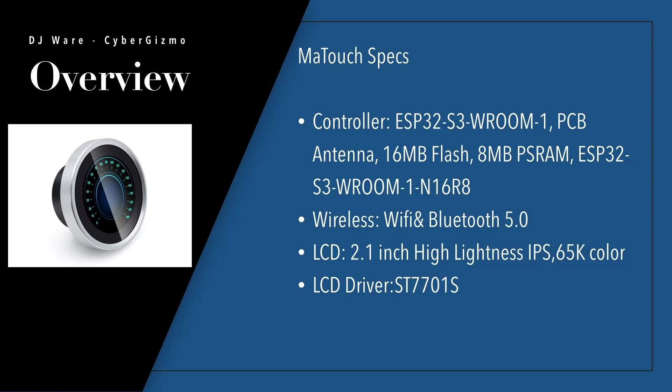The controller chip is an ESP32-S3W-ROOM-1. It has an antenna built in that supports both Wi-Fi and Bluetooth 5. It comes with 16 MB of on-the-board flash memory and 8 MB of PSRAM built into the controller.